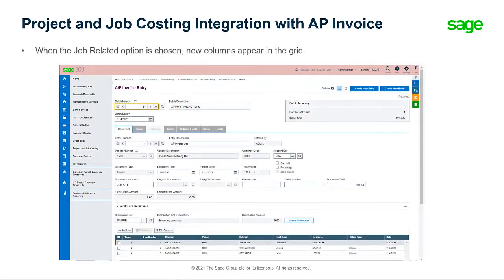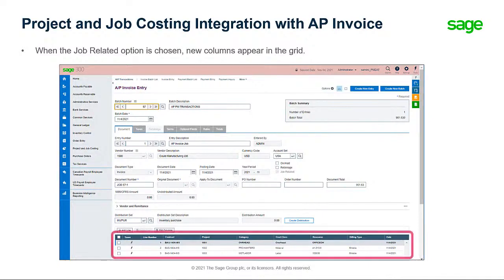When this option is chosen, new columns appear in the grid, and you can now enter the contract, project, category, billing type, billing rate, resource, and other information as necessary.